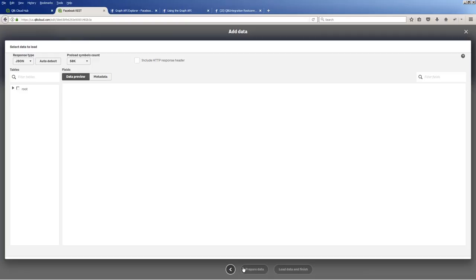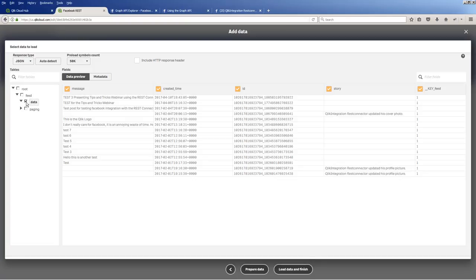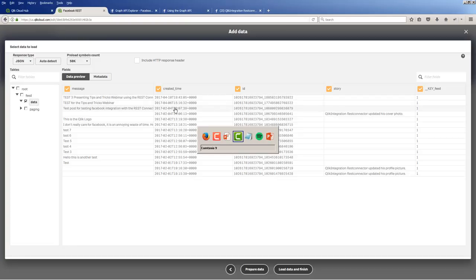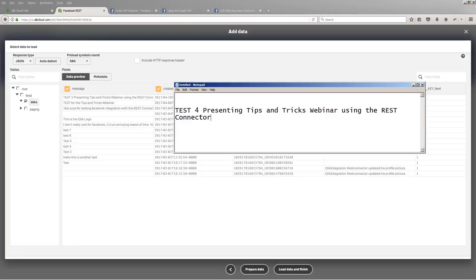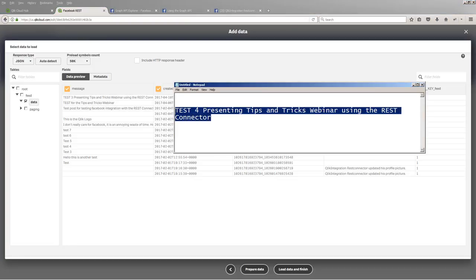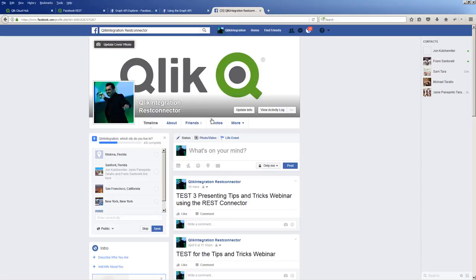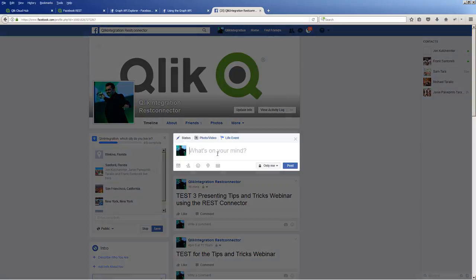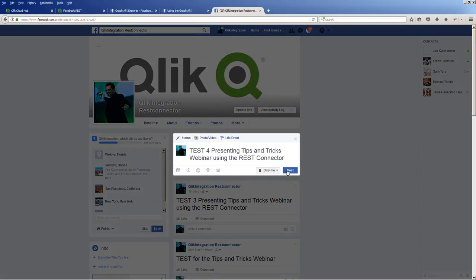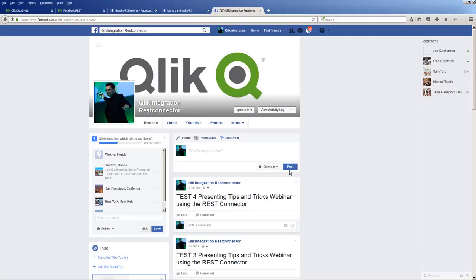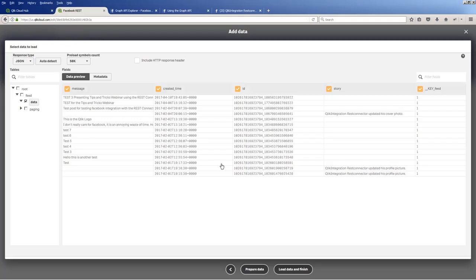Okay, it was successful. Moved on to the next screen. Here's our tree structure. And there's my data. So here we have test three, presenting tips and tricks webinar. Well, I have a test right here for test four. I'll take that. I'll go to my sample Facebook page. I'll post it in my feed. And we'll go back. And in this case here, we're just going to choose that data node. Load data and finish.